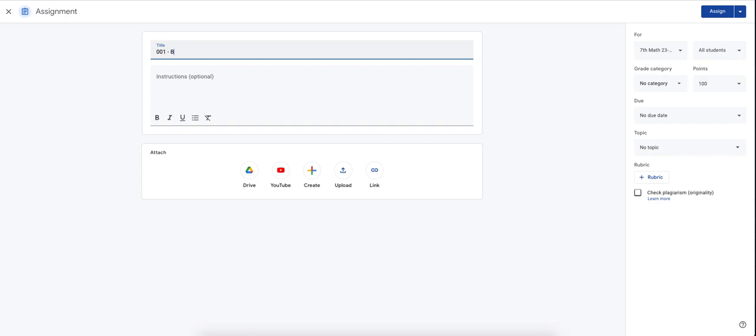So we're going to start off with Homework Assignment 001. I'm going to label it Big Ideas Math because that is the curriculum that we use. It is Homework Assignment 1.1. And then I'm going to give it a title, and this is for parents to have information, which is going to be Solve One Step Equations.